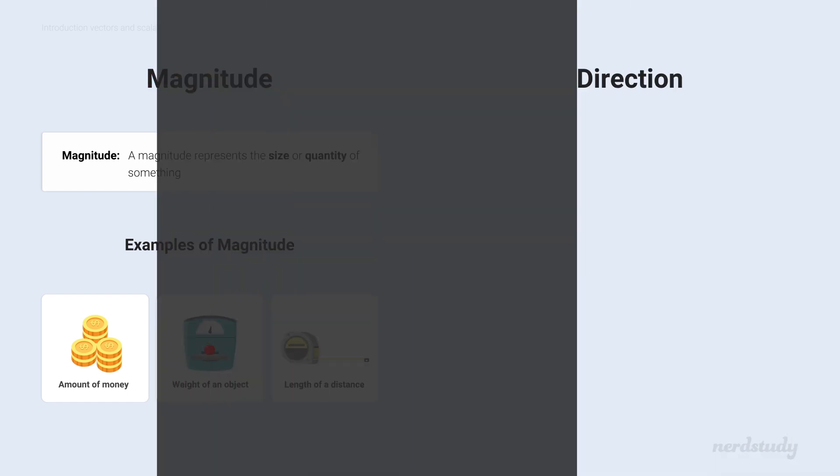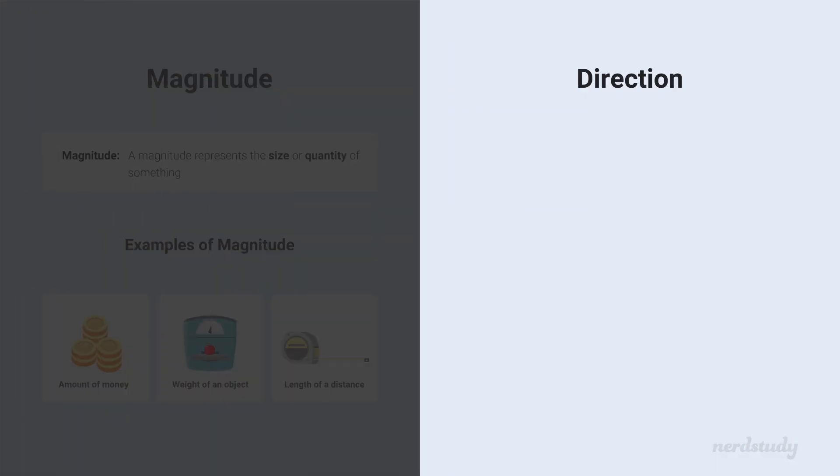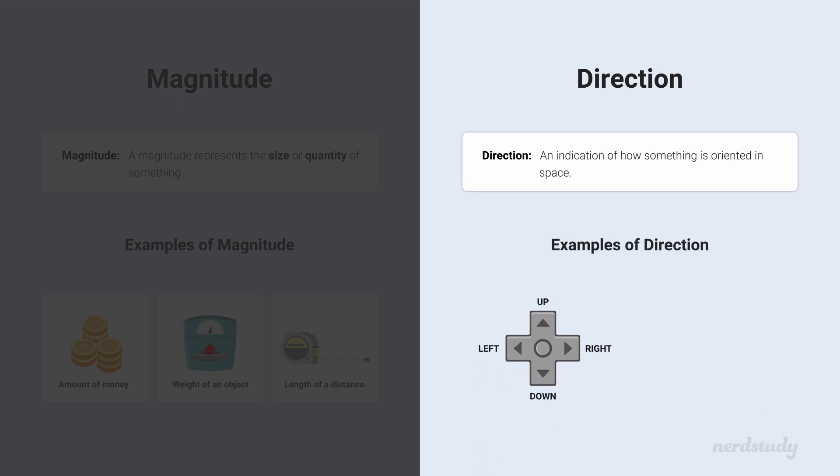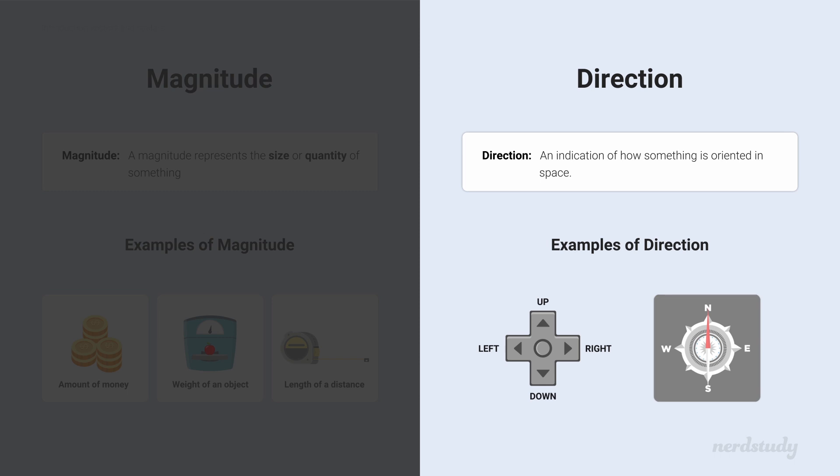And what about direction? Well, that's simple. It's an indication of how something is oriented in space. Examples are right and left, up and down, or even east and west, as well as north and south.